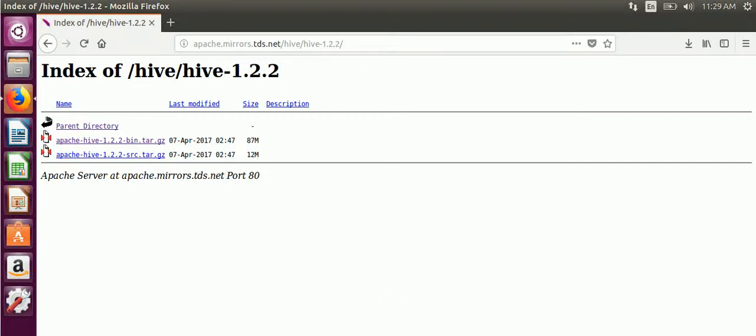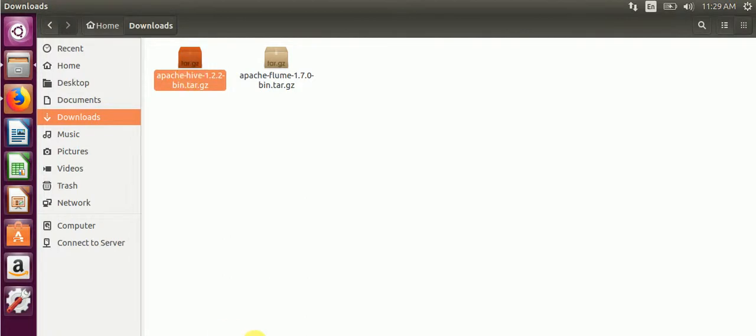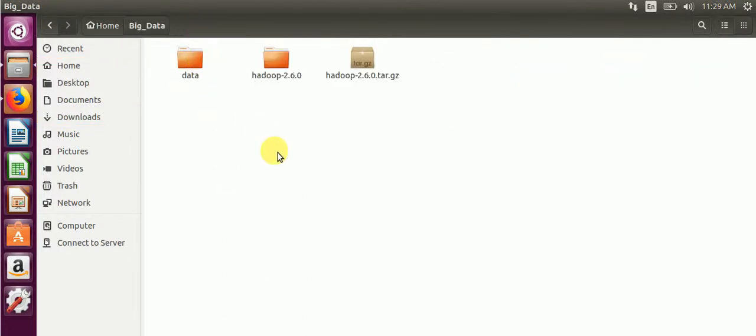Hi guys, in this video: Hive installation on Ubuntu machines by simple steps. First, we'll go to Apache mirror official website, then we'll download the tarball. After downloading the tarball, we'll place it into my directory, the big data directory.